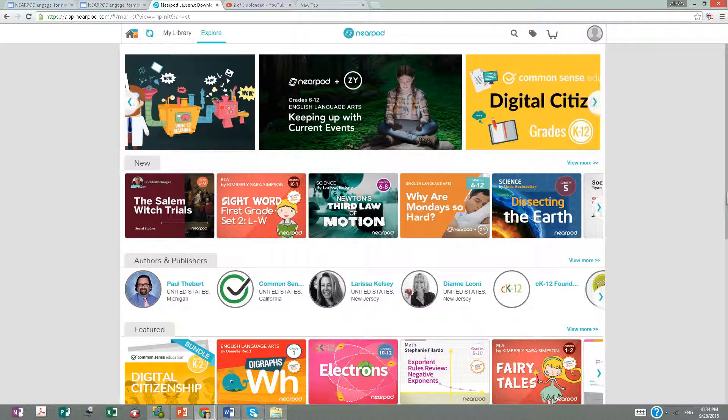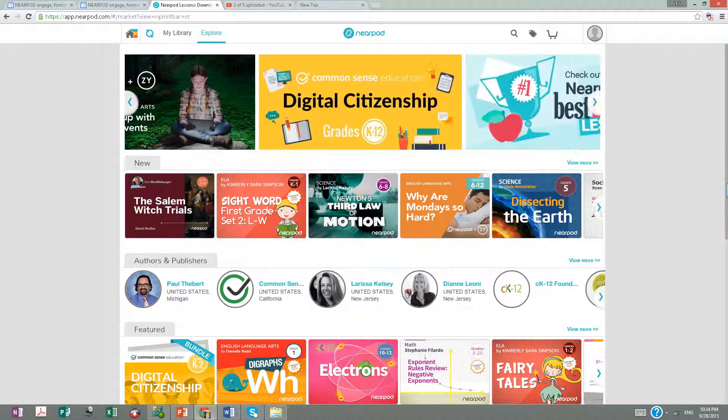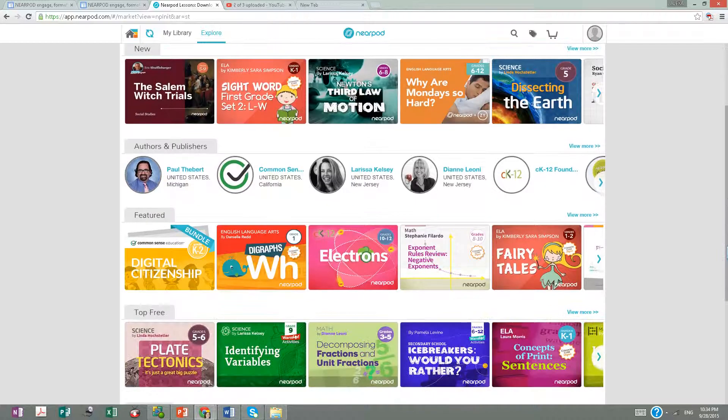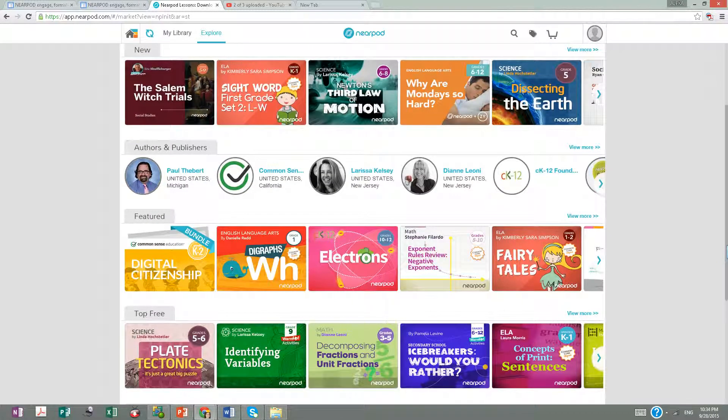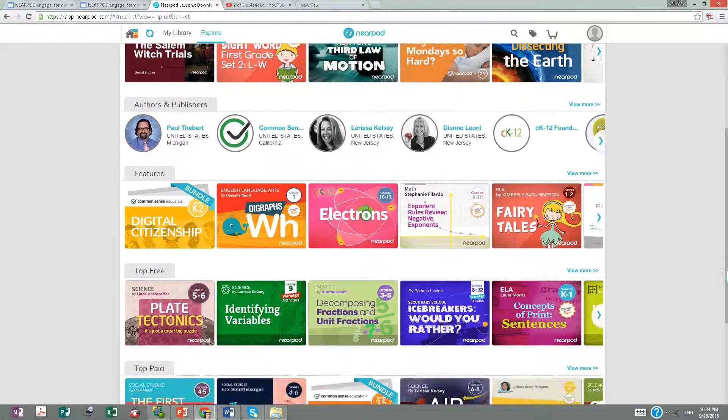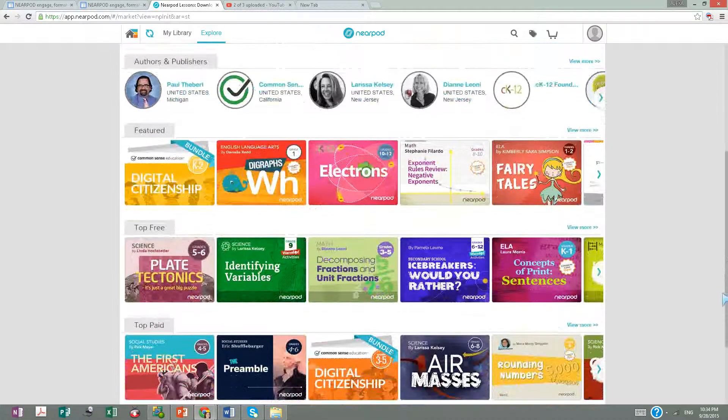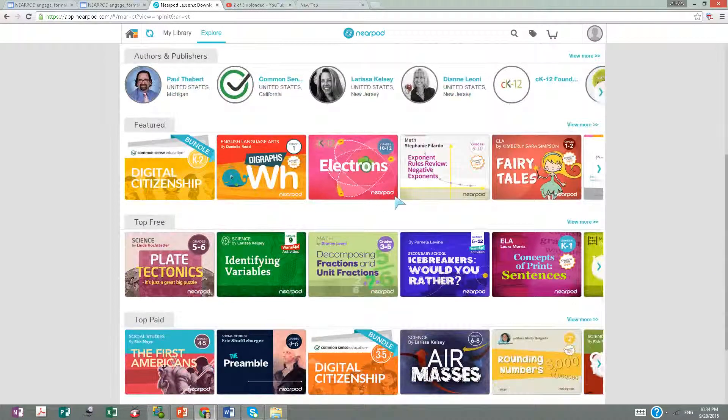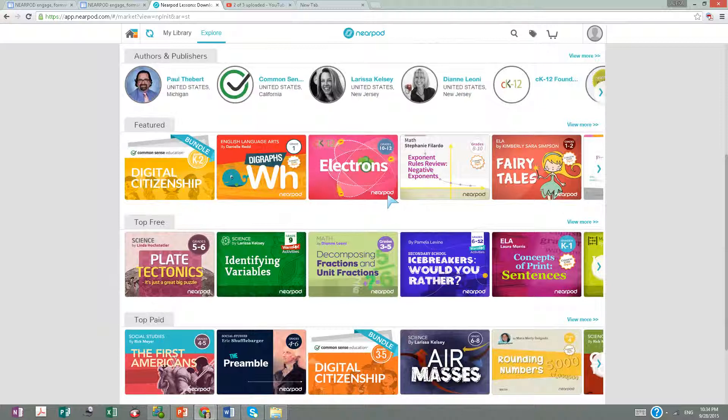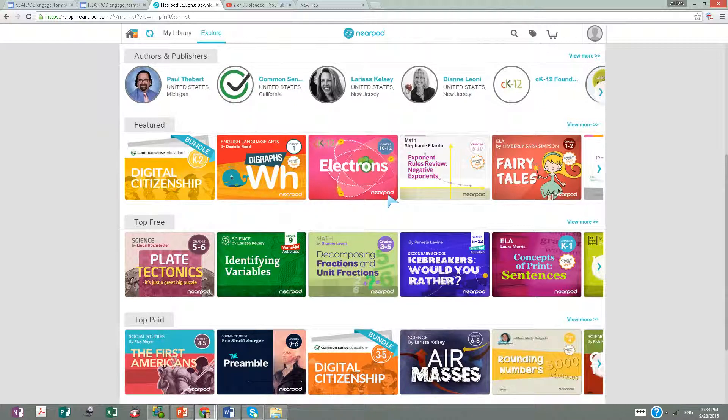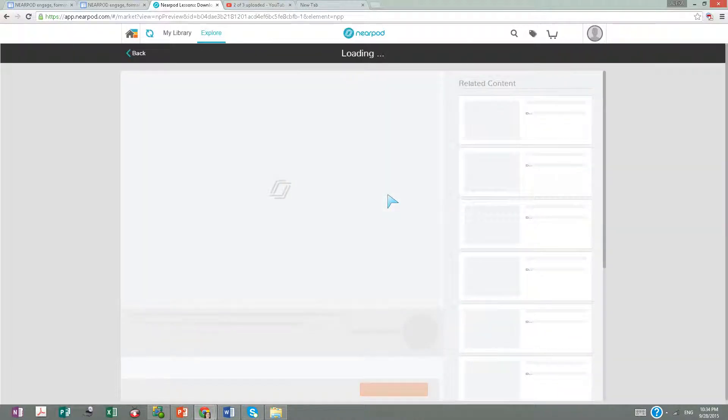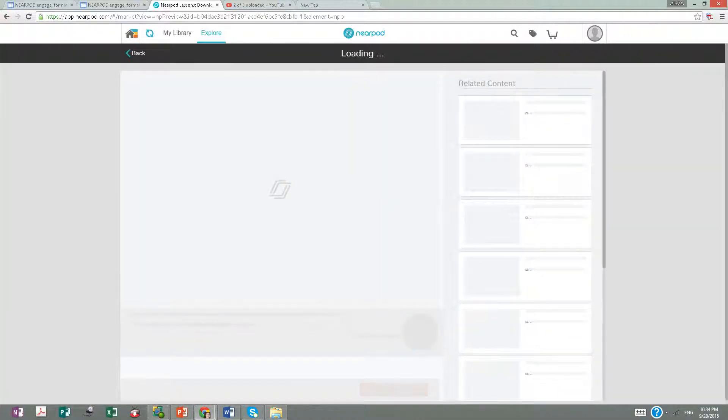Some assignments are easy to get without paying. On Nearpod, when they say Nearpod they are free, but when they have author names they are not free.